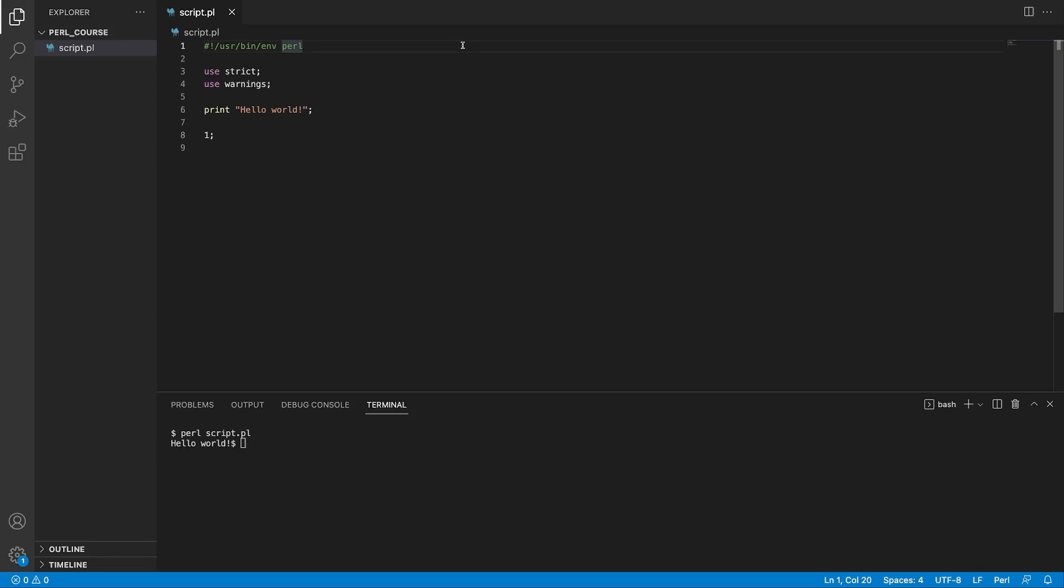You can run your file as executable if you go back to your console and type dot forward slash script which is our Perl script file name and press return. By default you're going to see a warning that says permission denied and that is because currently our file is not set as executable. You can see this by typing ls for list minus la and our file name which is script.pl and what we see here that our file is currently set as read and write. What we're missing is the executable tag.